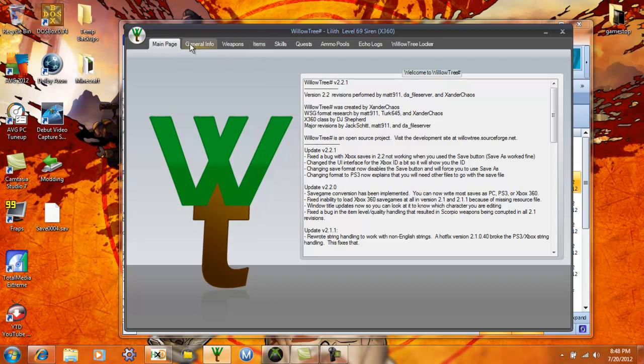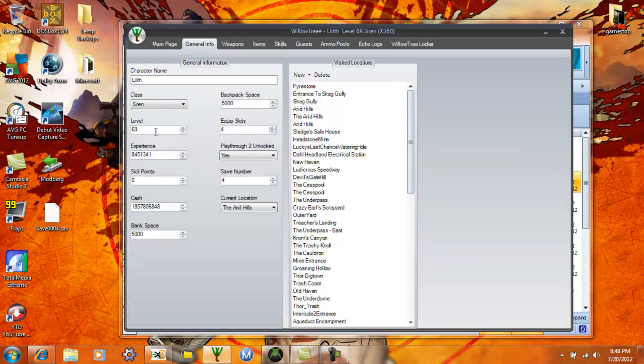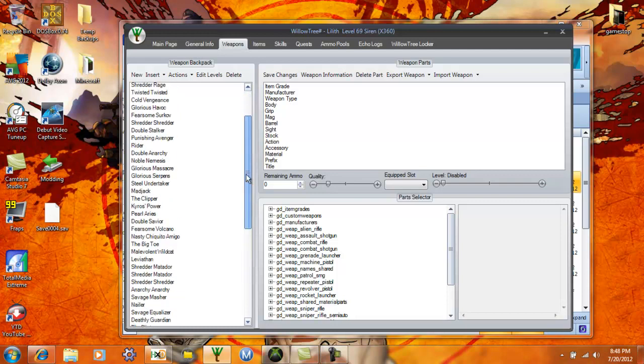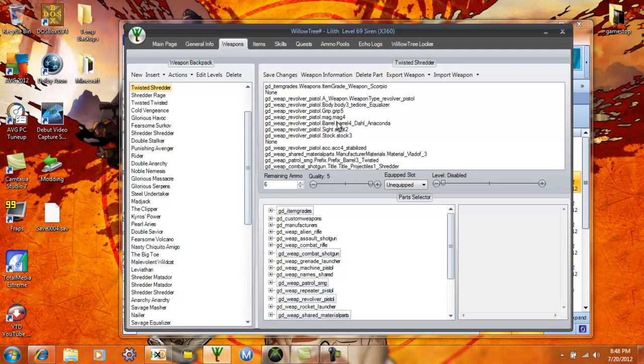You get your general info tab which is your level, experience, your cash. You can mod your backpack space, all that kind of stuff. Weapon shows everything in your inventory, and once you click on a weapon these are the different parts that make it up.